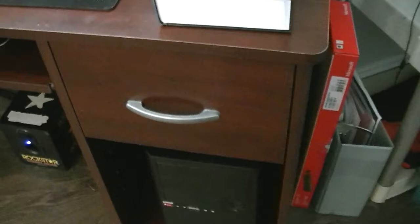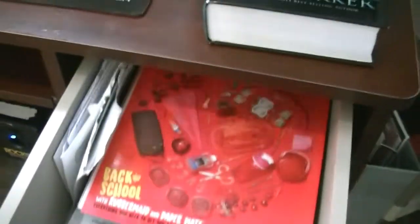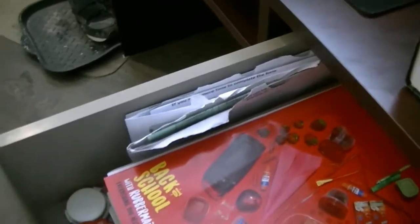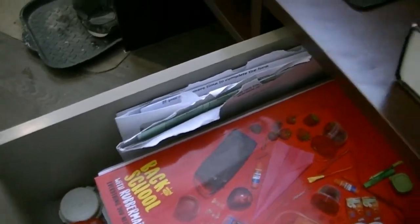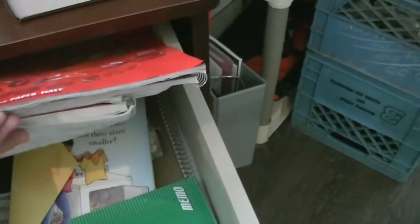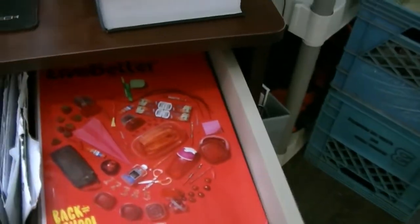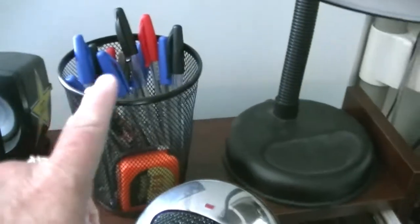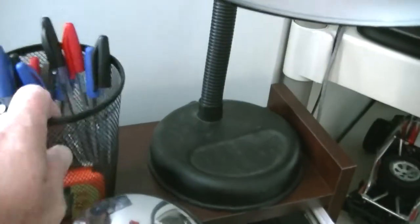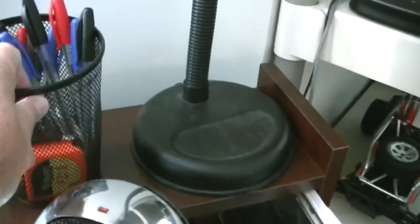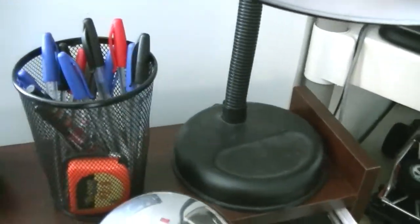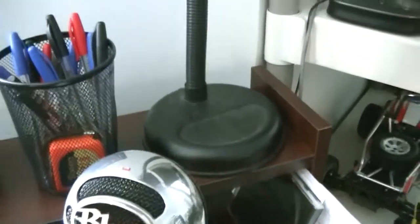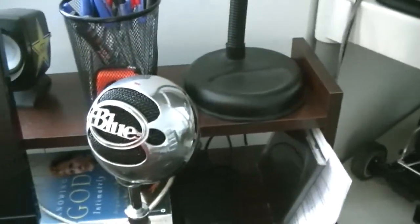This desk also features a drawer and it's wonderful, look at the depth of that thing. I can store a lot of books and paperwork and stuff in there. I have a caddy for my pens, kind of went with the black wire look to complete the theme of black.